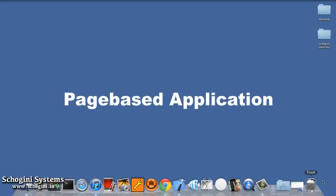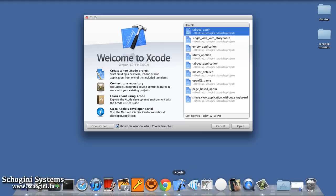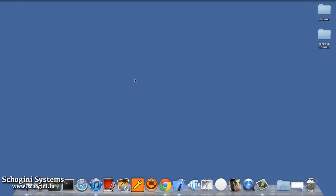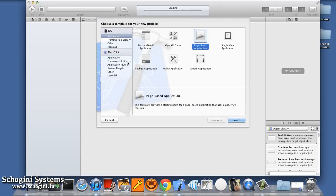In this section, we are going to create a page based application. For this, first create a new project using the page based application template.